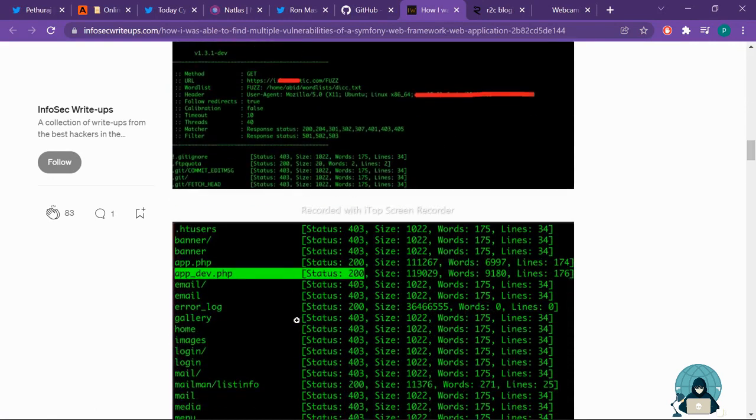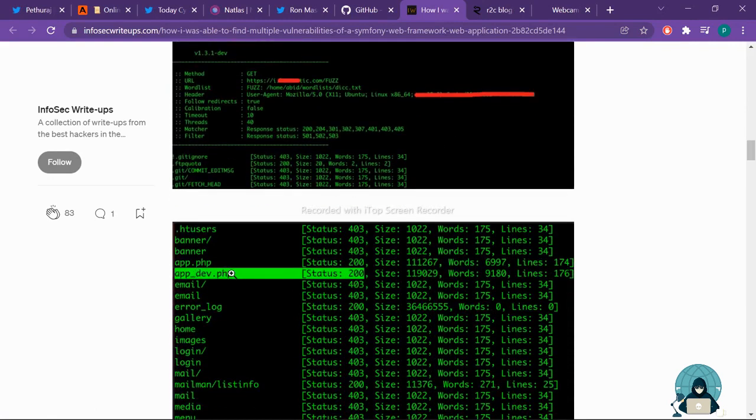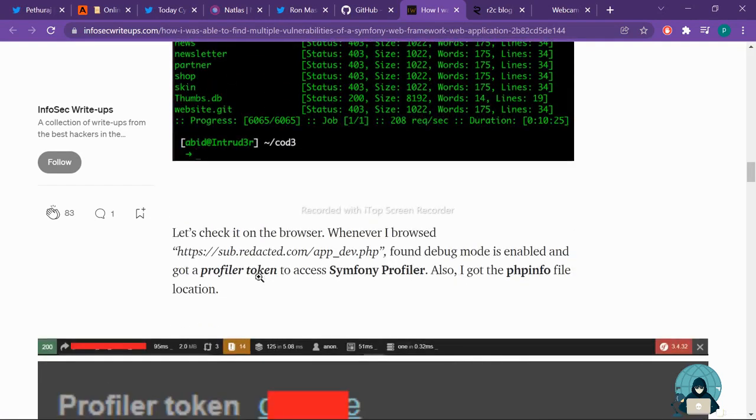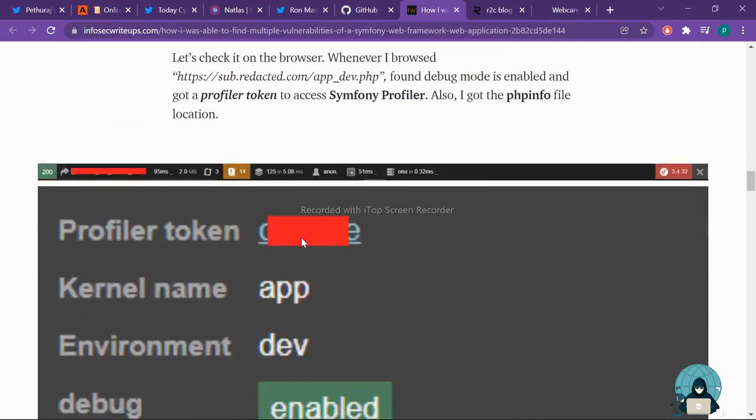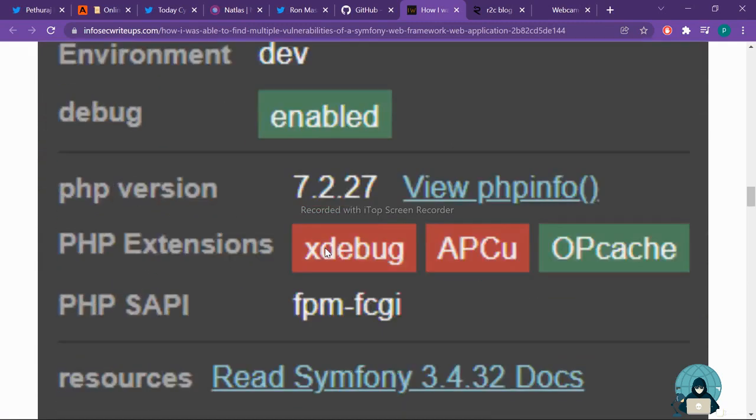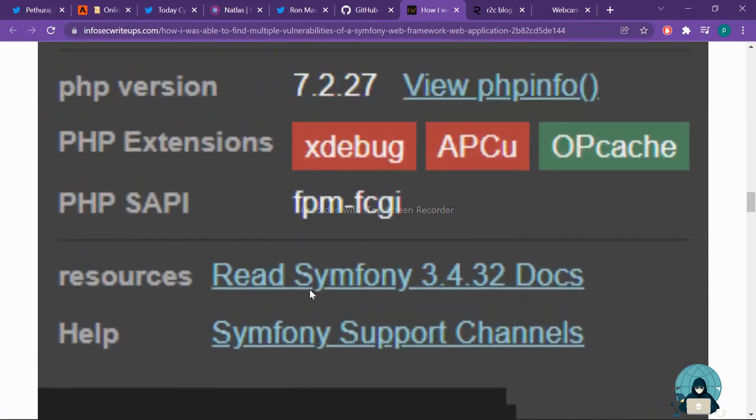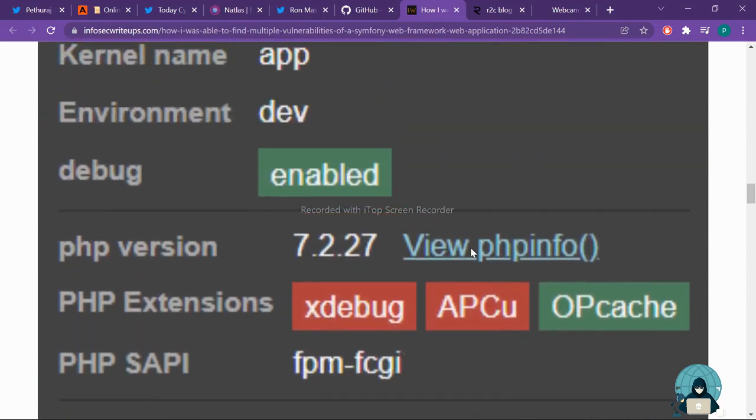He has done directory brute forcing. Then he has seen app_dev.php. After going to that link, he found a profile token and viewed phpinfo. After getting more knowledge about this thing, he tried to access the site.